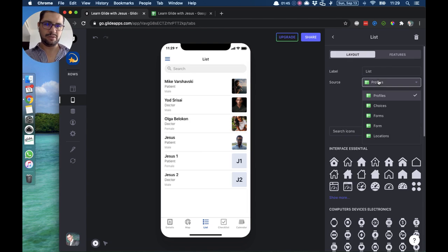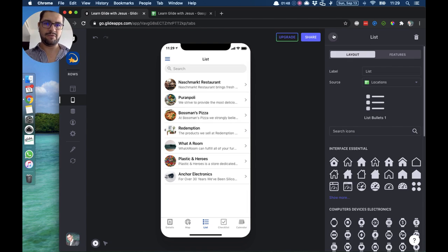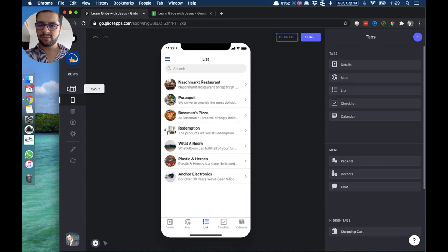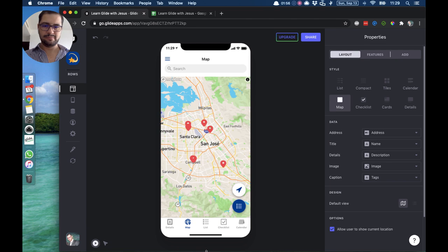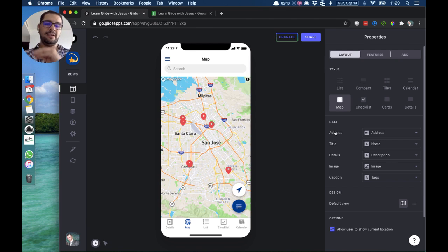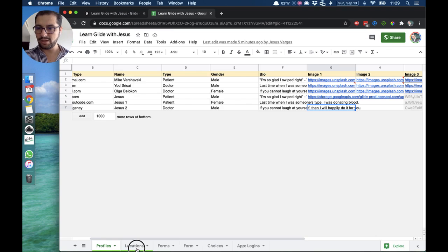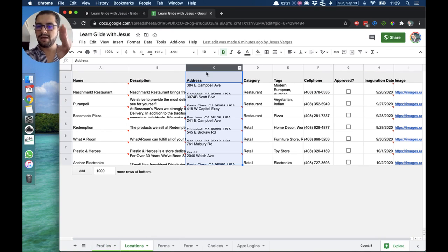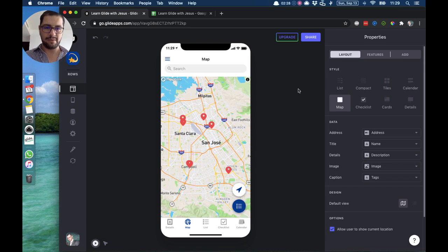Let's move this so we can see the same information in different styles. If I open the map tab, I have already configured the style to be a map. The most important thing in the map style is that we want the address pointing to the column where we have the address for this place. If I open my spreadsheet and go to my location tab, on column C I have my addresses for these places. That's how Glide knows where to put those pinpoints on the map, because the address matches the column. Then we can configure the other items — for title I have the name, for details I have the description.